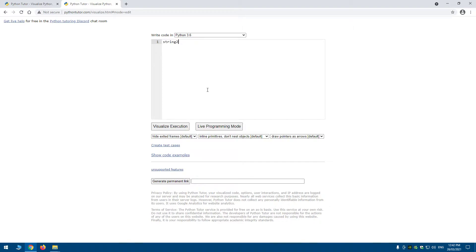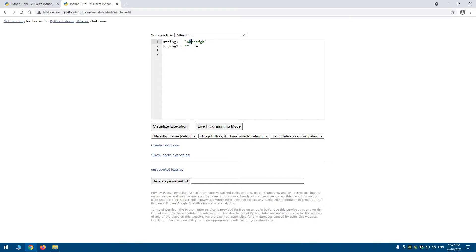I'm going to show you by doing this. I'll create a variable string_one and make it 'abcdefgh', and then create another variable string_two which will just be an empty string.